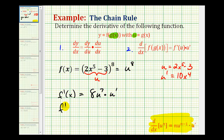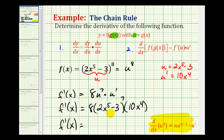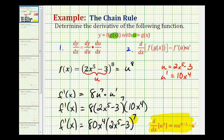So we have all the information we need to write this in terms of x. f prime of x is equal to eight times the quantity 2x to the fifth minus 3 to the seventh, times 10x to the fourth. We can simplify: eight times ten x to the fourth would be 80x to the fourth, times the quantity 2x to the fifth minus 3 to the power of seven.